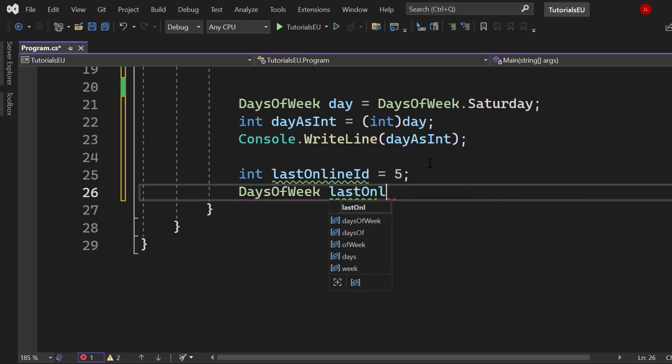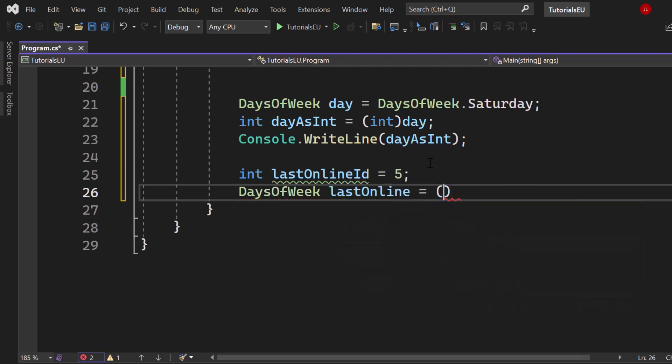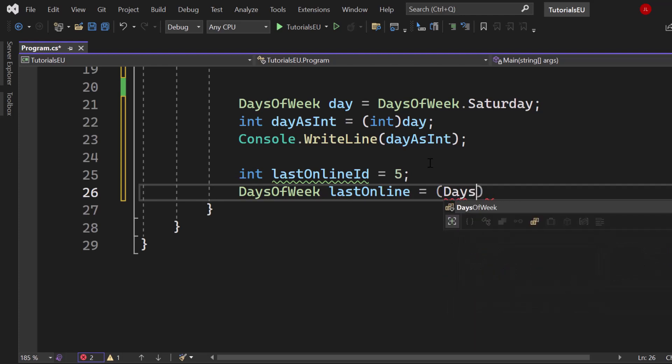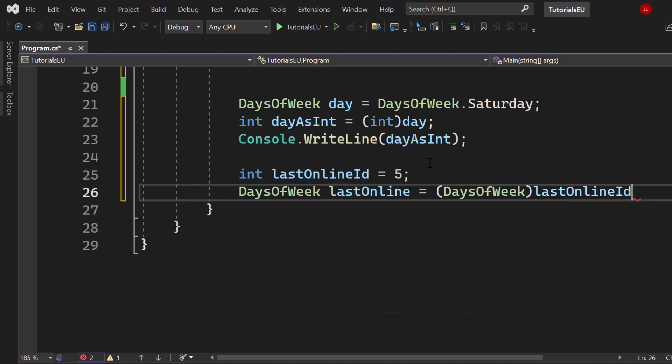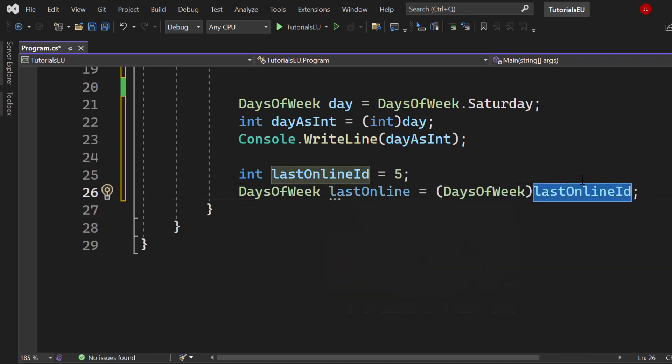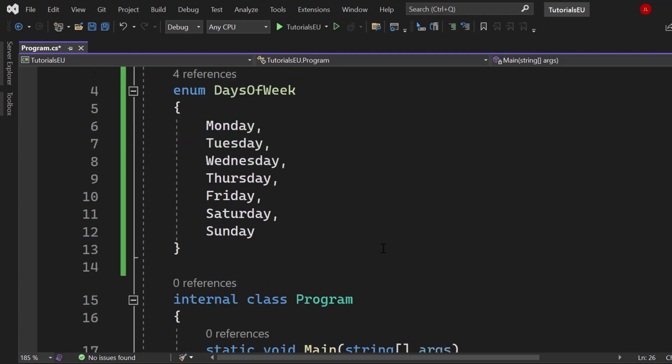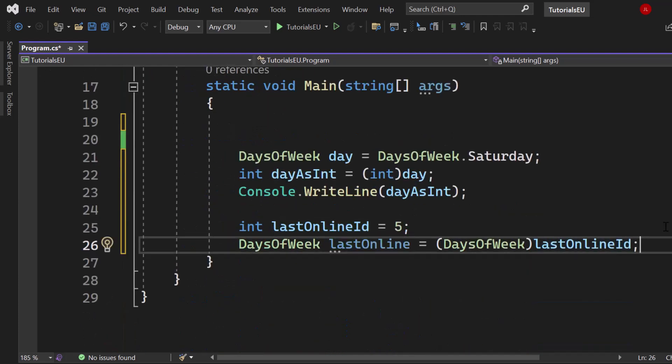So in that way we again create the DaysOfWeek object. Let's say last online just to give it a little bit more context. And now we are casting again into our DaysOfWeek. We cast the other way around, we cast the integer. So let's take our last online ID which is five. We try to cast five into DaysOfWeek. And five right here is Saturday. It's correlated to the integer value five. And afterwards last online will be five.